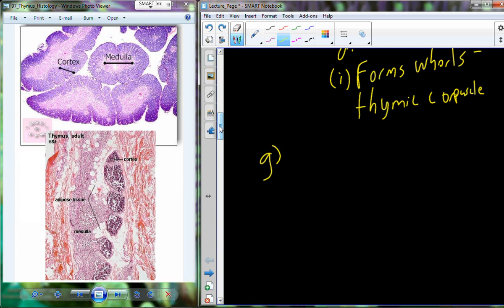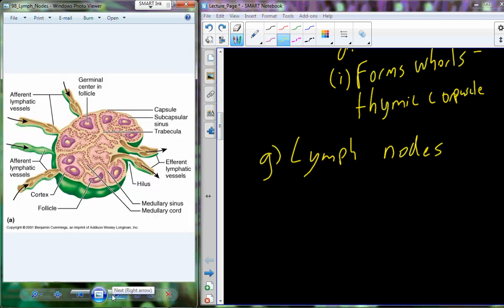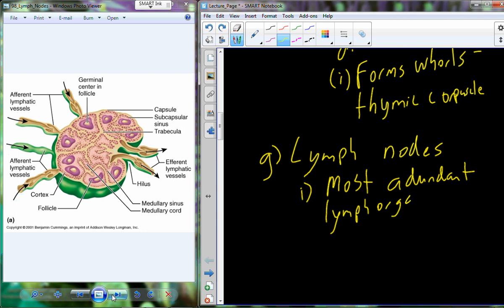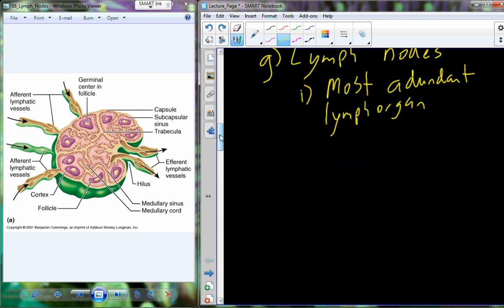Those are both considered primary lymphatic organs. Now for secondary lymphatic organs — the lymph nodes. Here's a cross-section of a lymph node, and you can see there's a lot going on inside. The lymph node is considered to be the most abundant lymphatic organ. Some are collected in certain locations — inguinal lymph nodes or mesenteric lymph nodes — and some are spaced out randomly. In adults, there are about 450 lymph nodes.